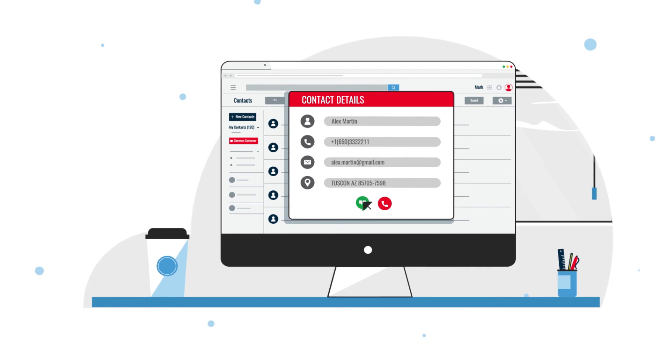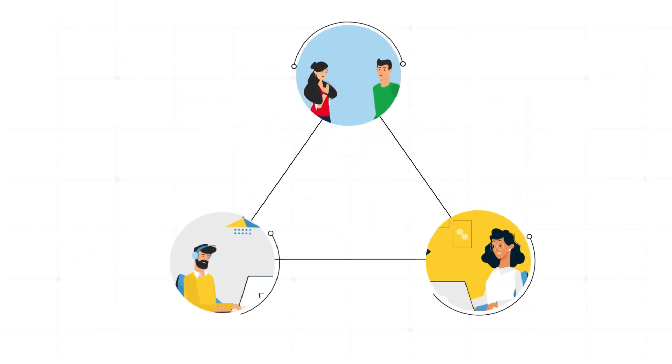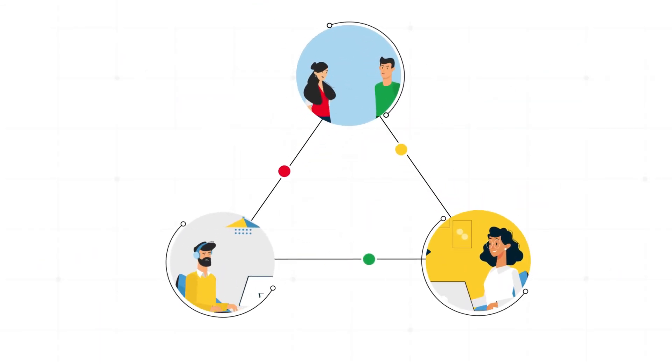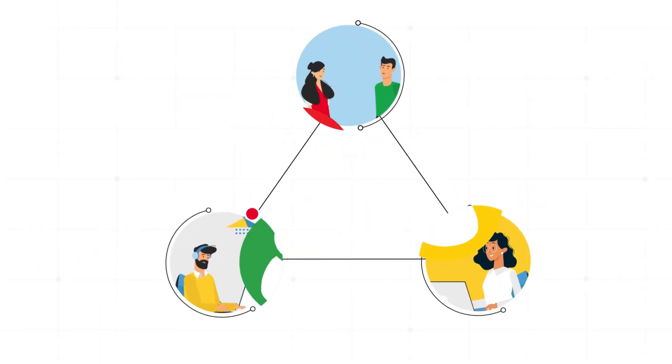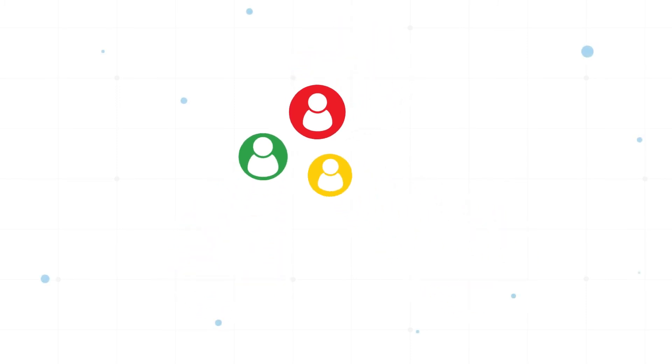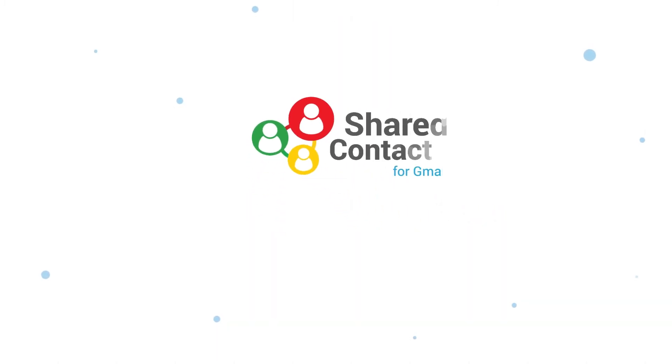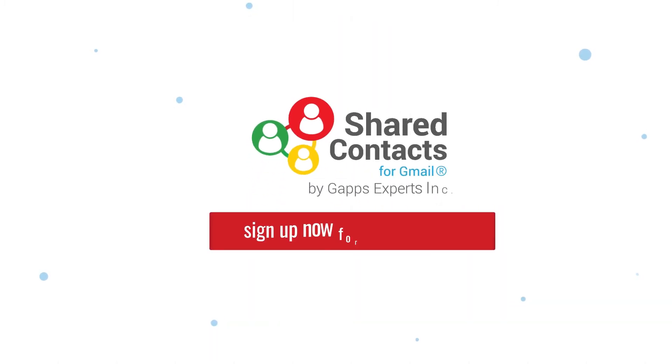So if you want to make managing your team's contacts easy and spend your time on the work that matters most, sign up now for a free trial.